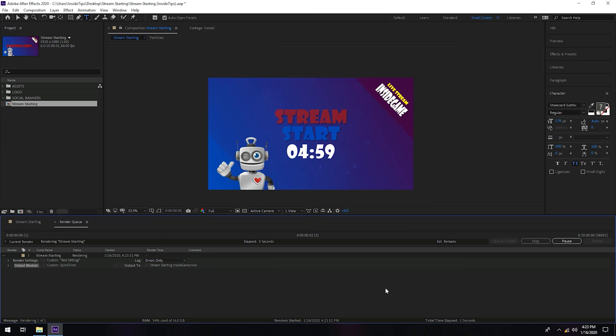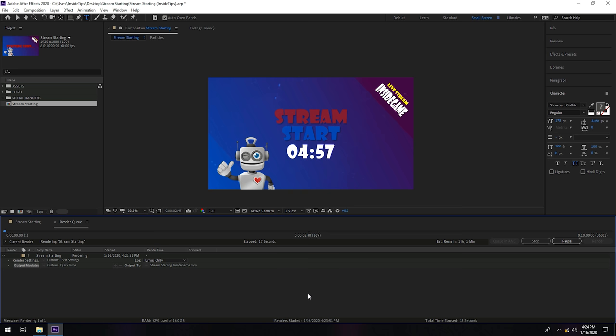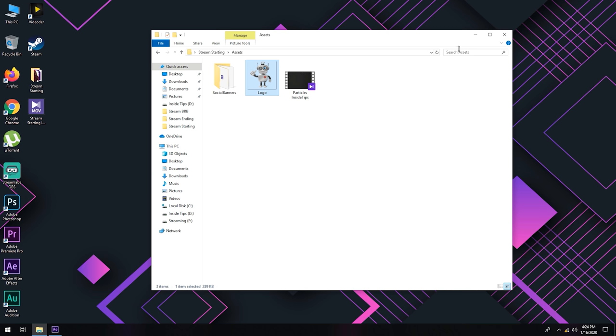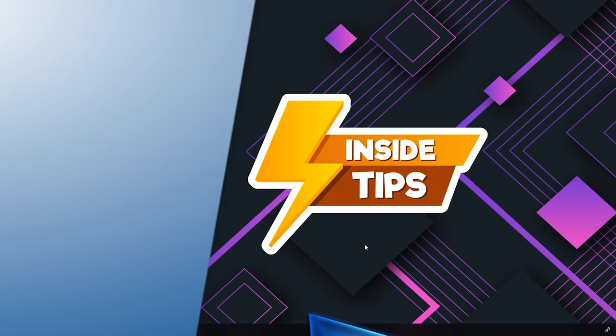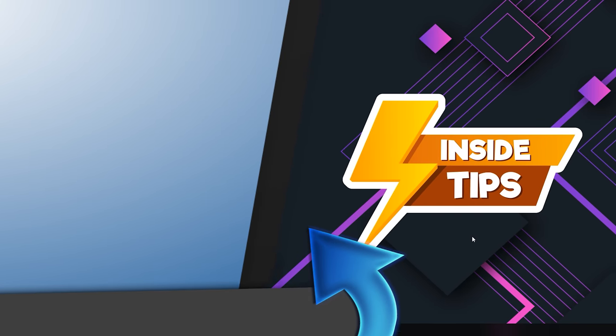I think this is it. Now we wait for this project to finish rendering and you are ready to go live on streaming.